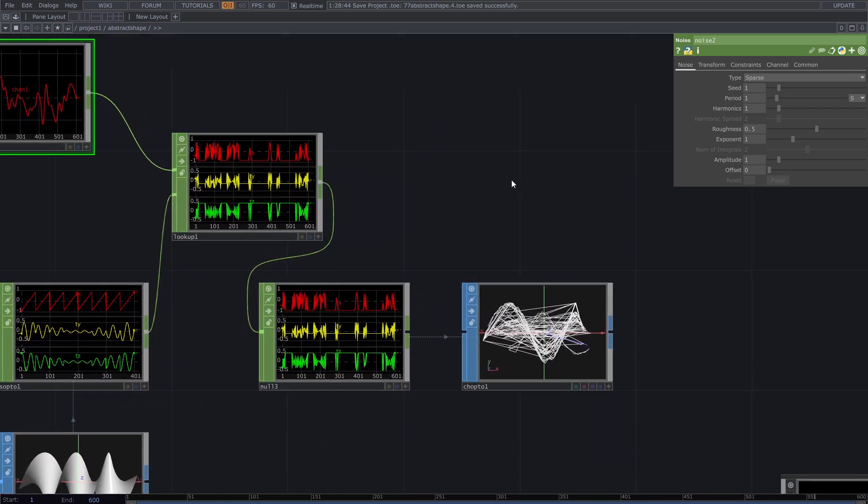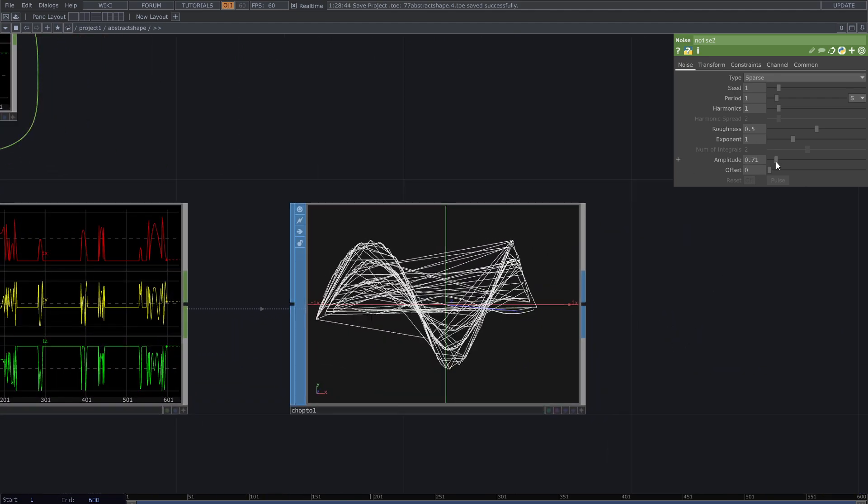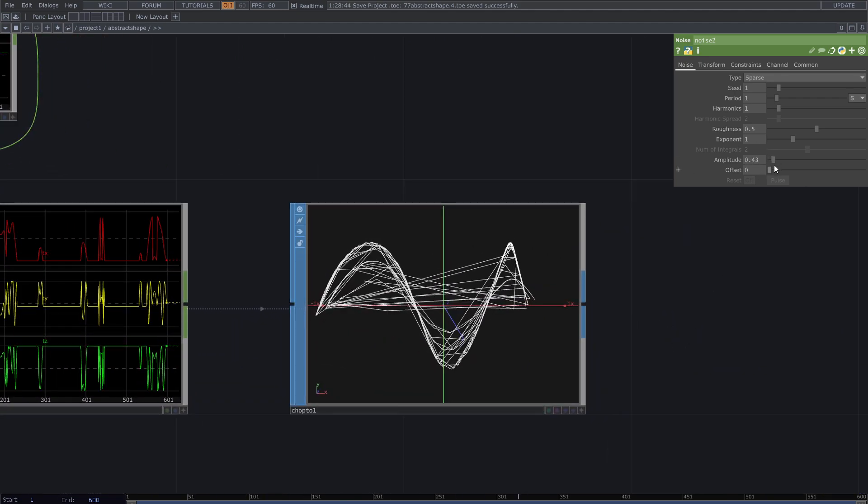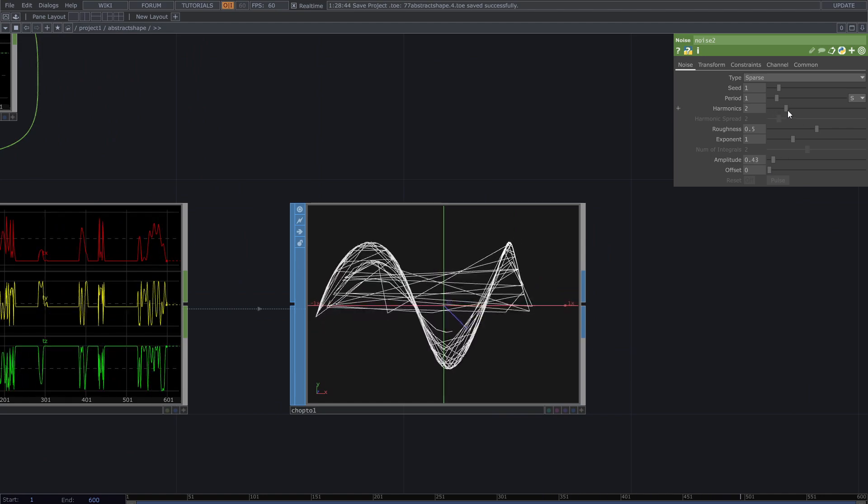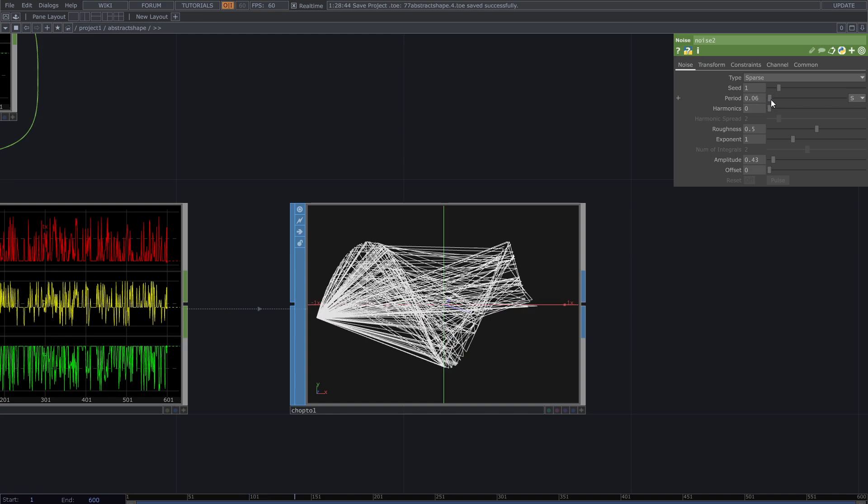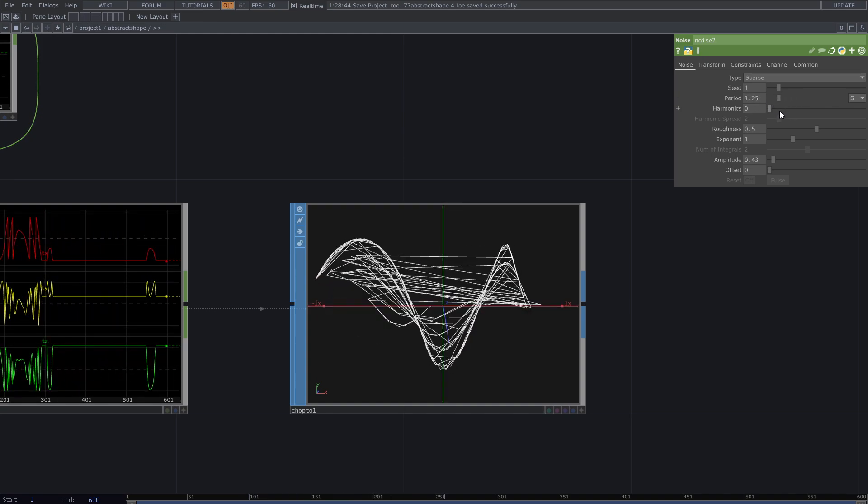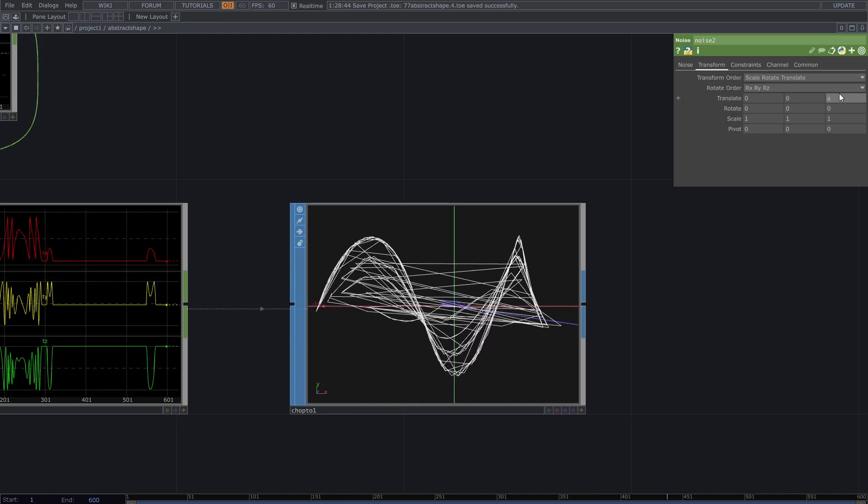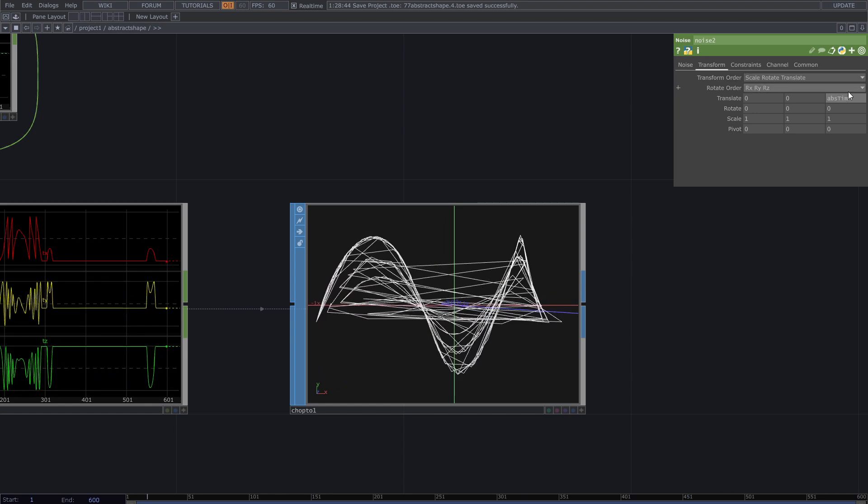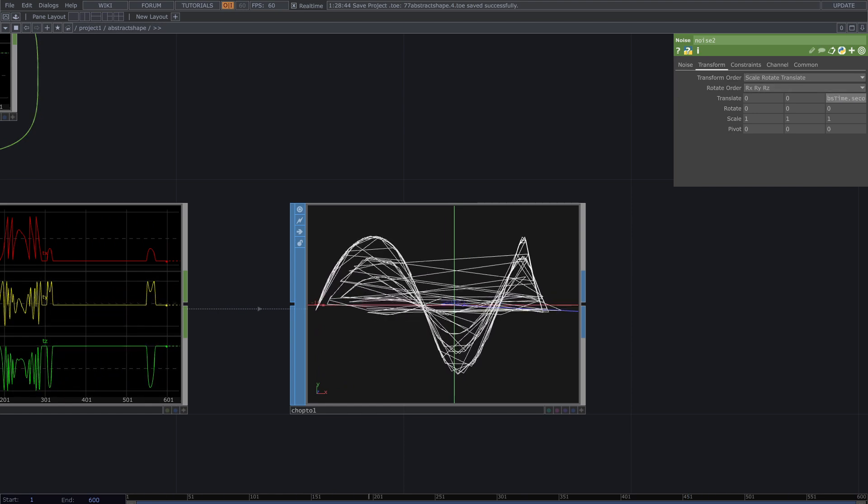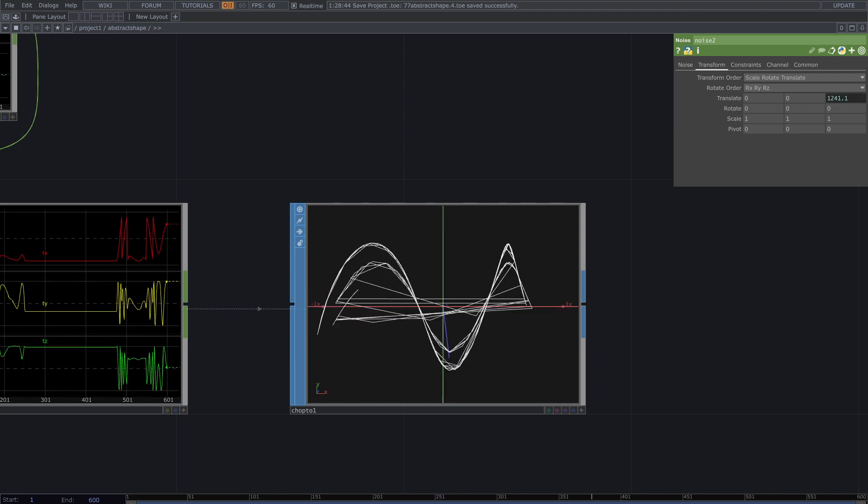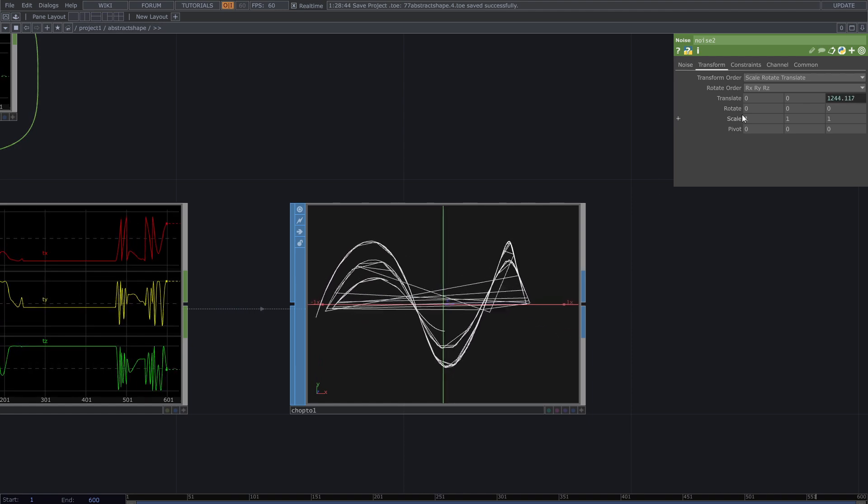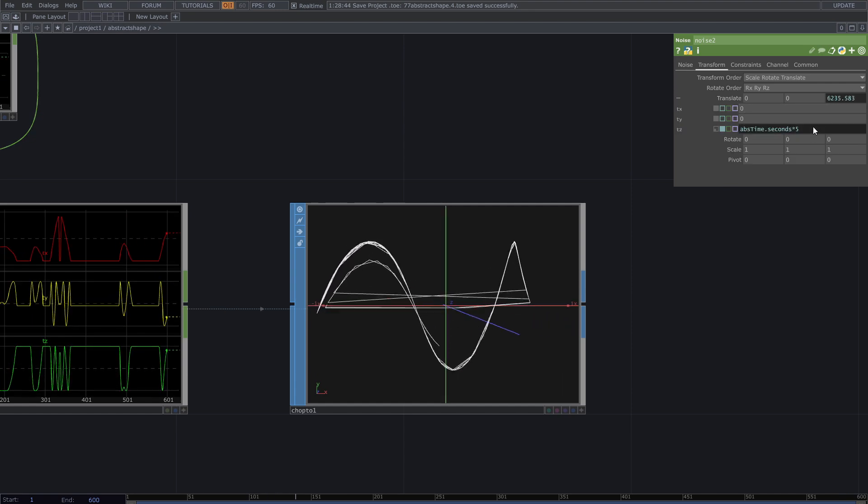From the noise chop parameters change amplitude and period to control the amount of the lines. It's possible to animate these lines. For example I use abs time dot seconds for the Z field of transform parameter. Multiply the number to make it faster.